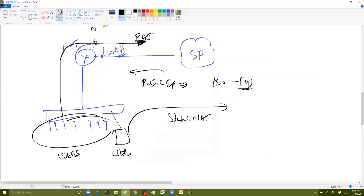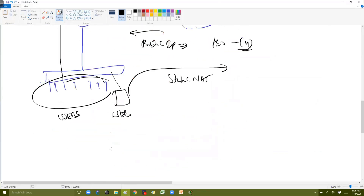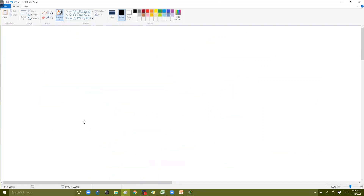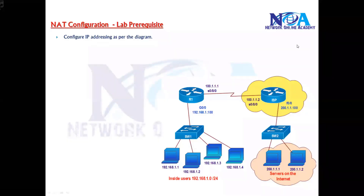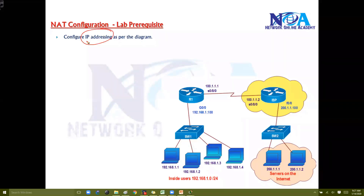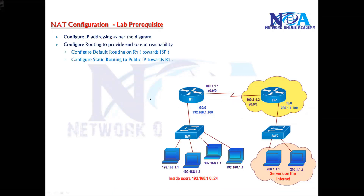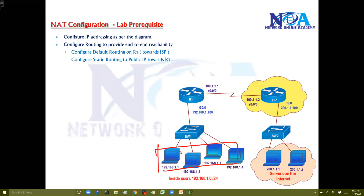The first step is configuring the static NAT — we'll see the prerequisites first. The first thing is to configure the basic IP addressing as per the diagram. We assume this is your public interface where we are connecting to the internet. The next thing is configuring routing — routing is required basically to make sure that the 192.168.1.x subnet should be able to reach the servers. Reachability is important.